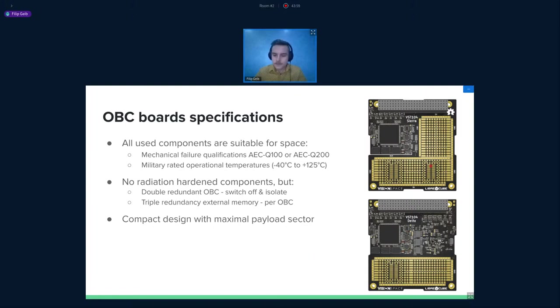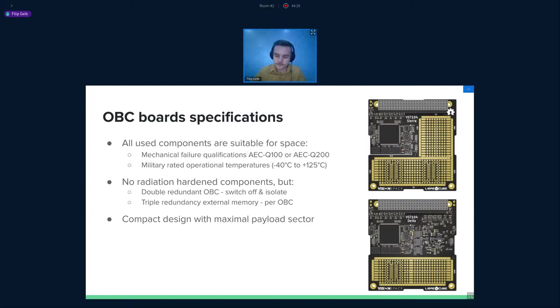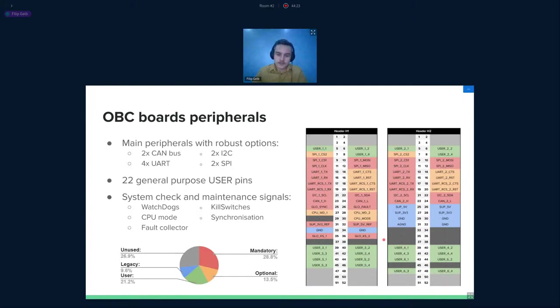As you may notice, we try to shrink all the components to the smallest layout possible. And in this way, we are trying to maximize the payload sector. The payload sector is represented with this grid. The user can change it and place their own payload there. Just kind of representation that nothing is actually placed there.